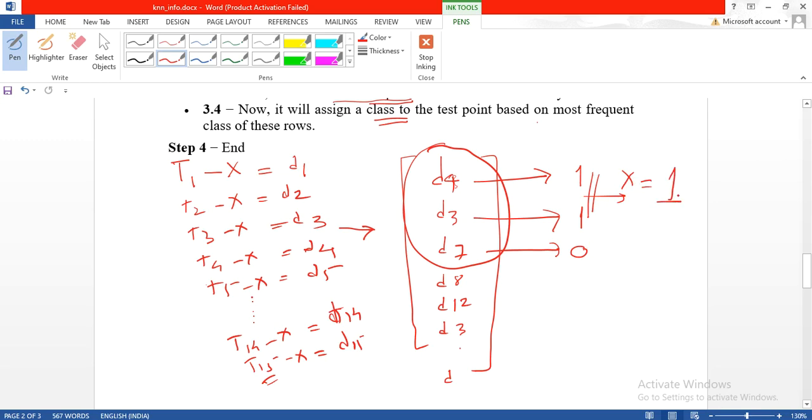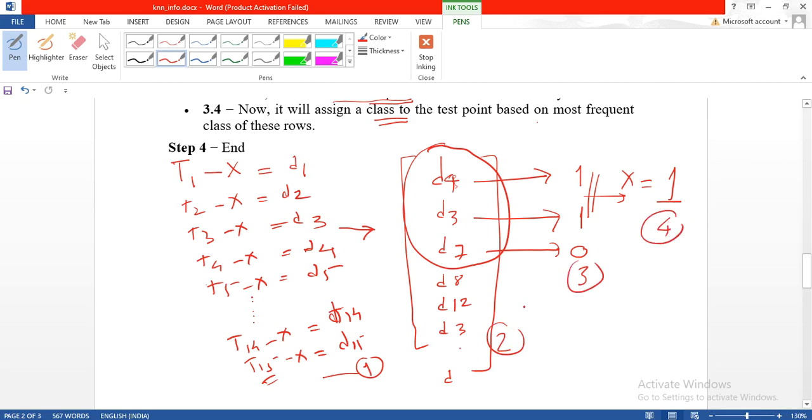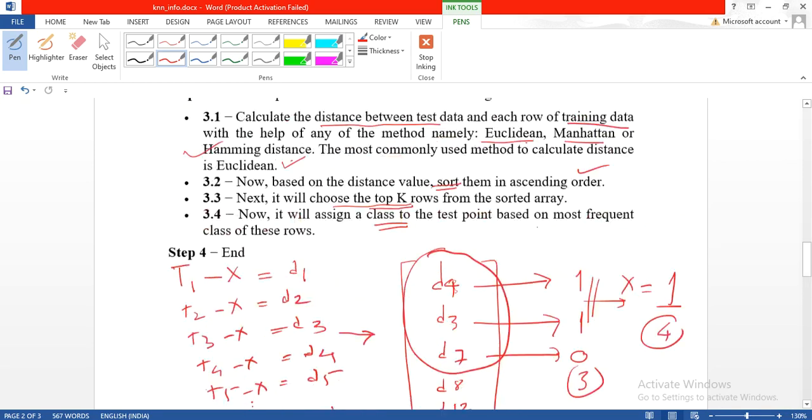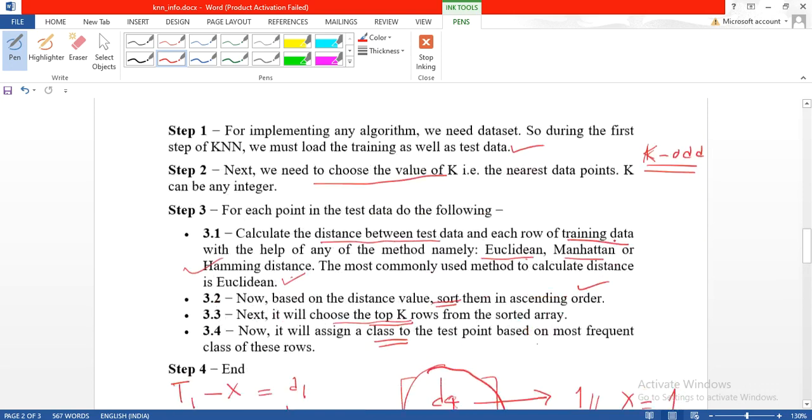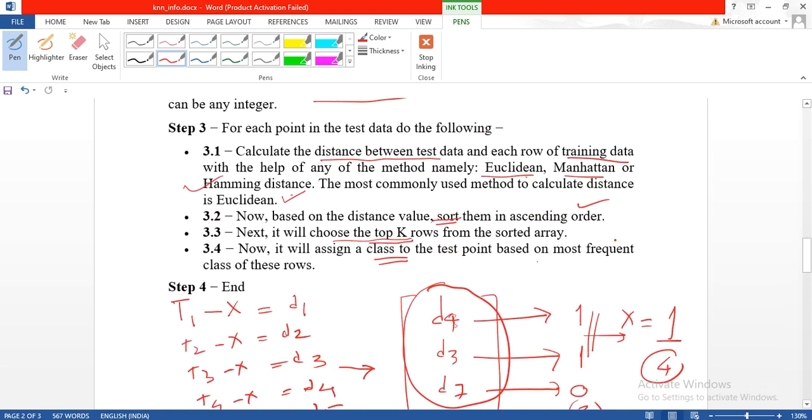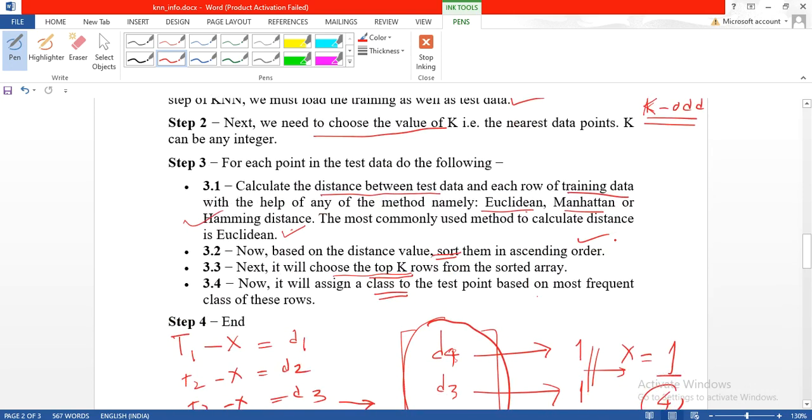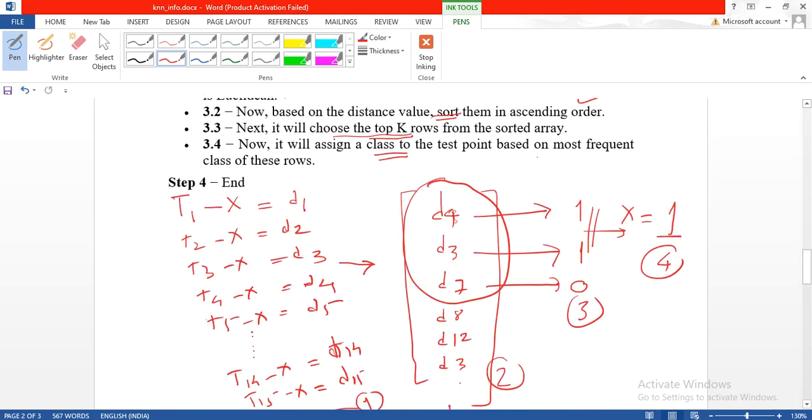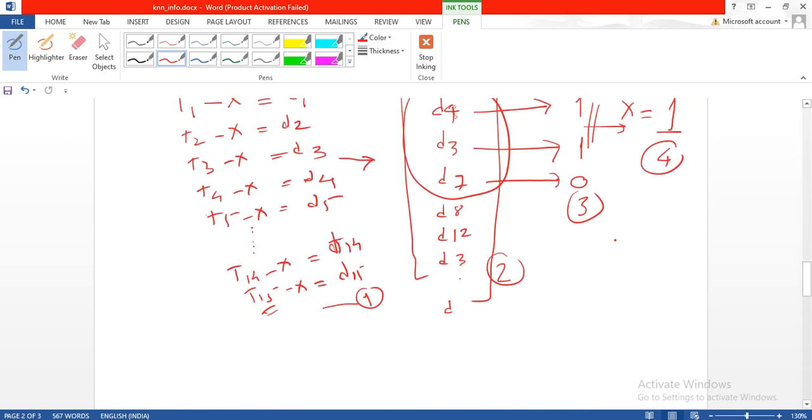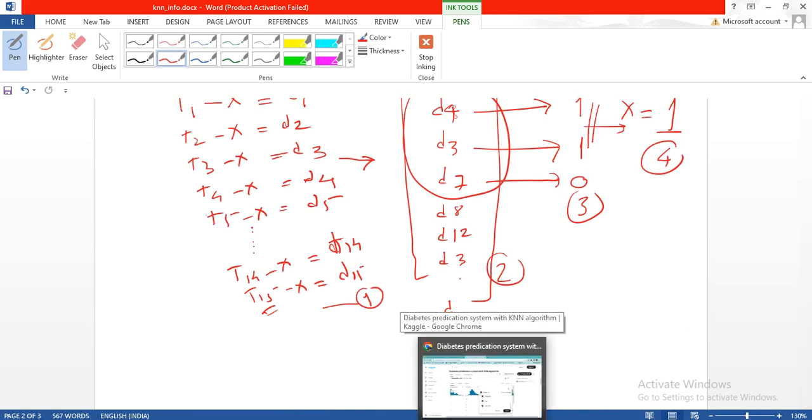This you have to carry out for every test item of X. That's why it is called lazy. First find out distance, then order them in ascending order, then voting, and finally you get a class. These 4 steps are repeated for every test item, and therefore it is called a lazy algorithm.